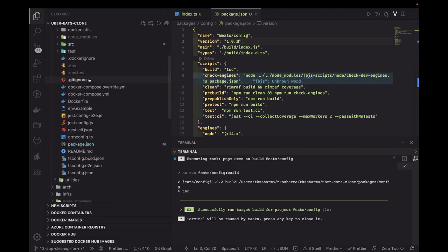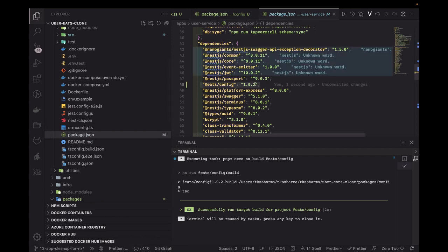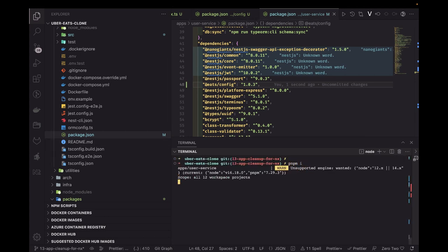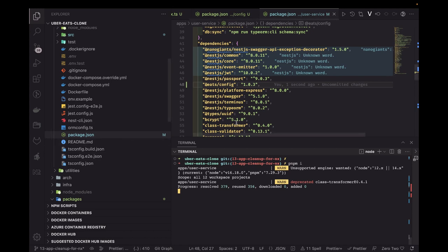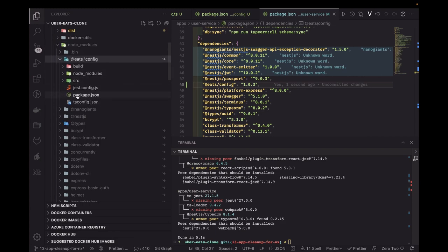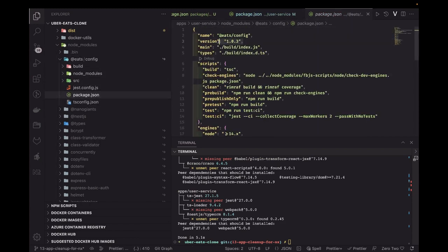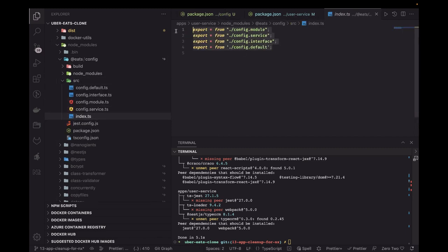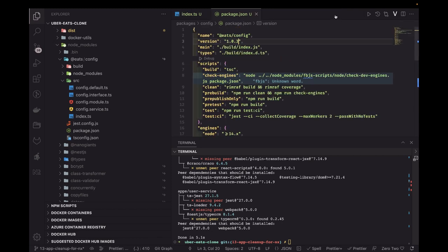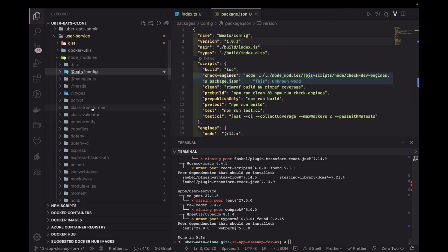In the auth service and user service, I'll update to version 1.0.3 and run pnpm install. It will add this latest version as a dependency. You can see in node_modules the package.json is now using 1.0.3 — we fetched the latest code. Config defaults is available now, so this is how you can do incremental changes and use the latest version of a package.